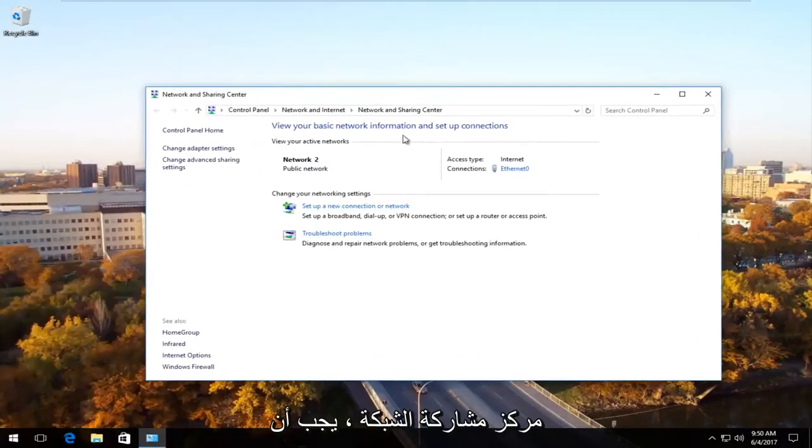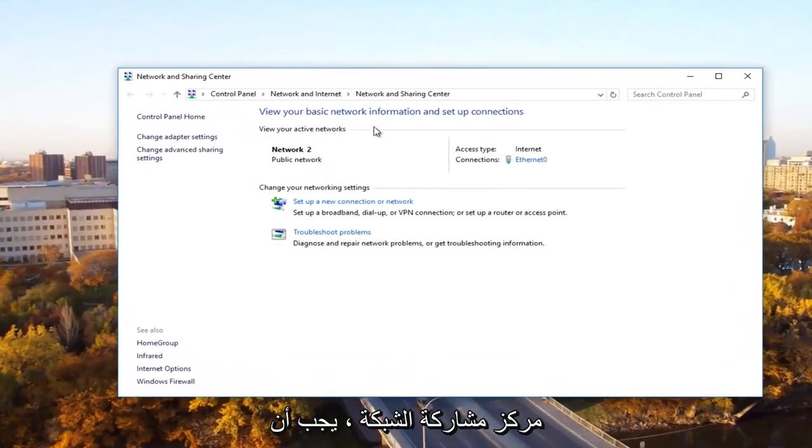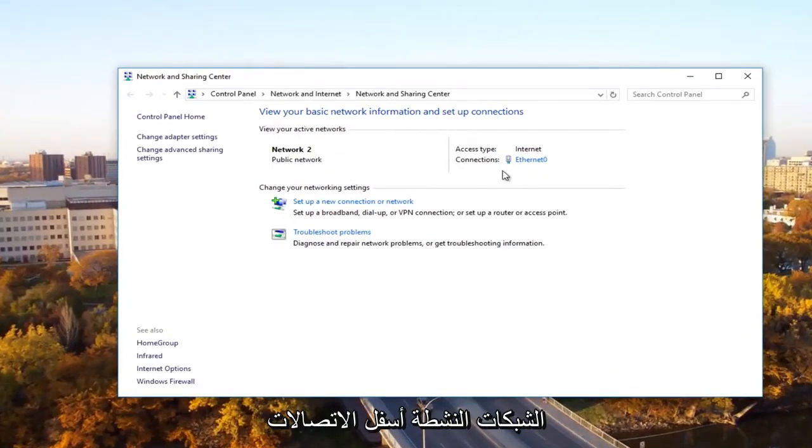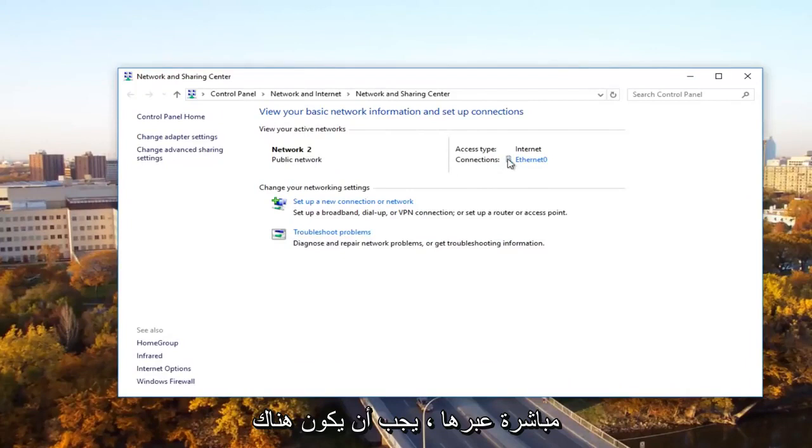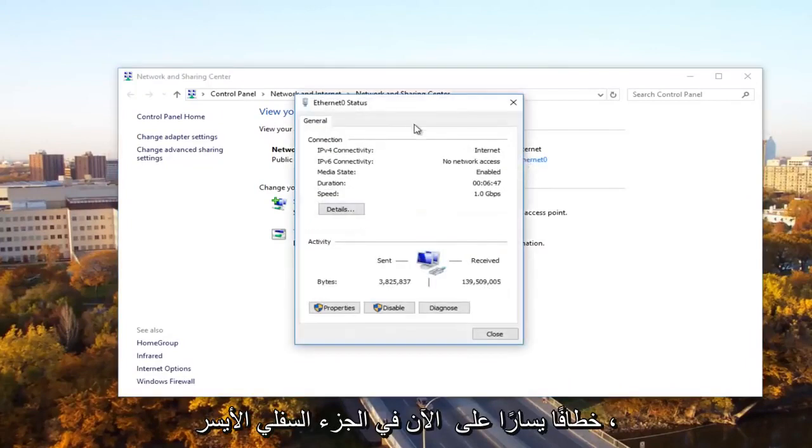Now underneath network and sharing center, there should be something that says network near the top underneath active networks. Underneath connections directly across from it, there should be something that says Ethernet. You want to left click on that.